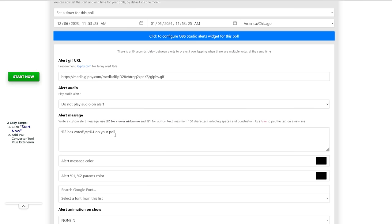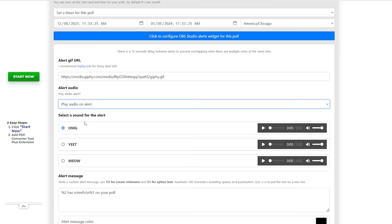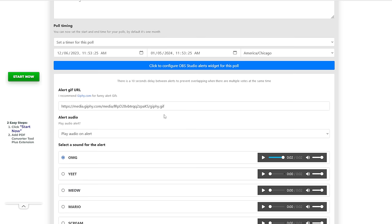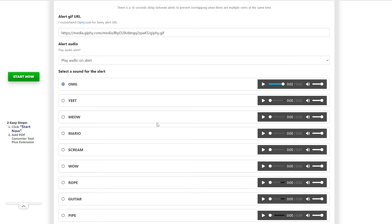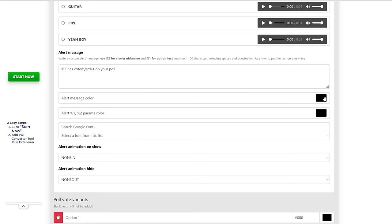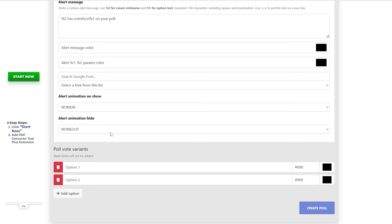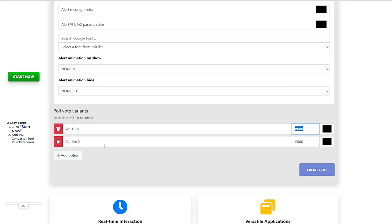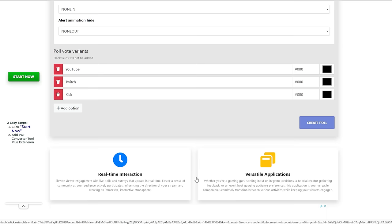You could play audio for your alert. You can select the audio you want, set up a Giphy, and have your alert message right here. You can change the alert message color and the parameters — all really simple to set up. Then you have your poll options. Let's go with YouTube, Twitch, and let's add an option — Kick — and then we can create the poll.